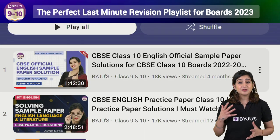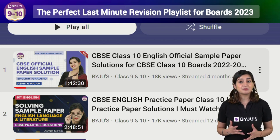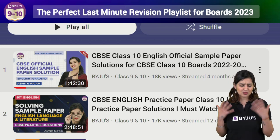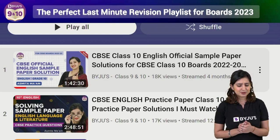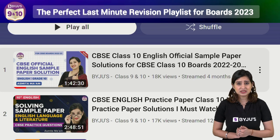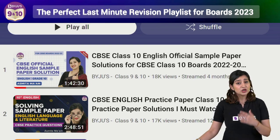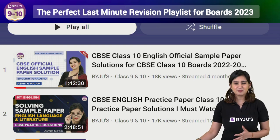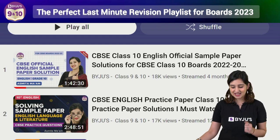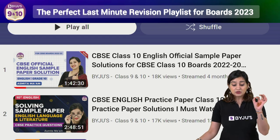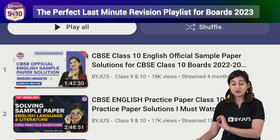If you want to familiarize yourself with the question paper a bit more and you haven't had the chance to go through the sample paper that was released by CBSE, then watch this first video. You can watch it in 1.75x or 2x to save time. Remember to answer along with the video.